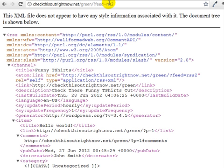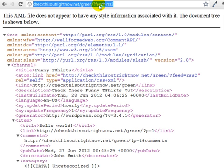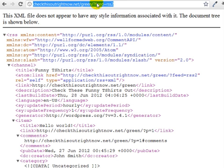So as you can see, it has fixed it and it is at slash question mark feed equals RSS2. So this is what my feed is.